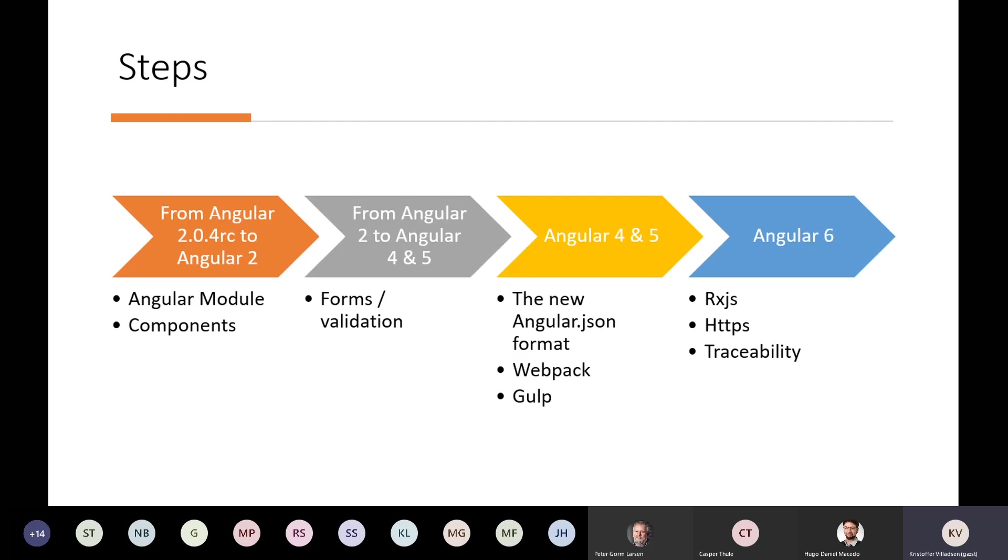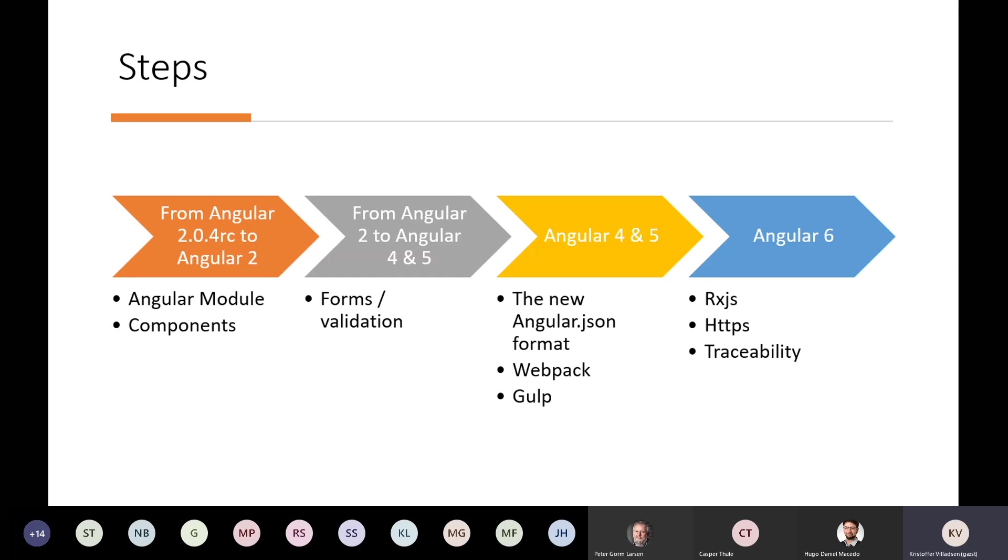And there are some steps that you need to be aware of. Some of them from the very early stages, from Angular 2.0.4 RC onto Angular 2, there's a big jump in how Angular is using modules and components, and we worked on that for a while. And then from Angular 2 on to 4, a lot of the forms and the internal forms structure of Angular is changing, and we did a lot of work on that as well.